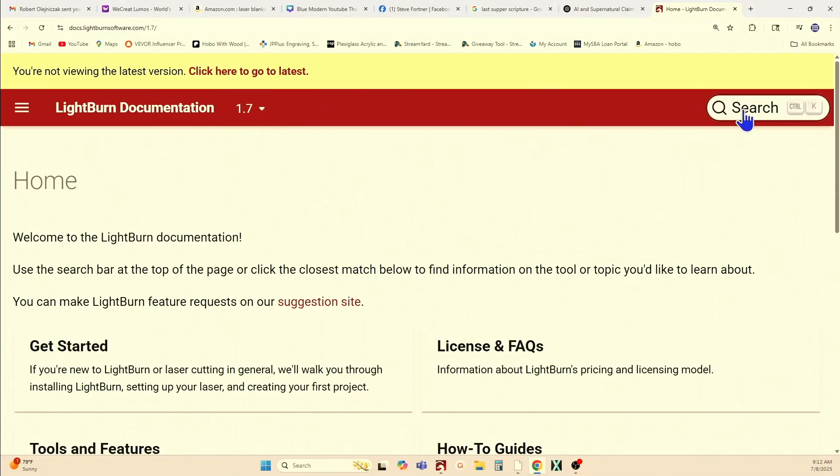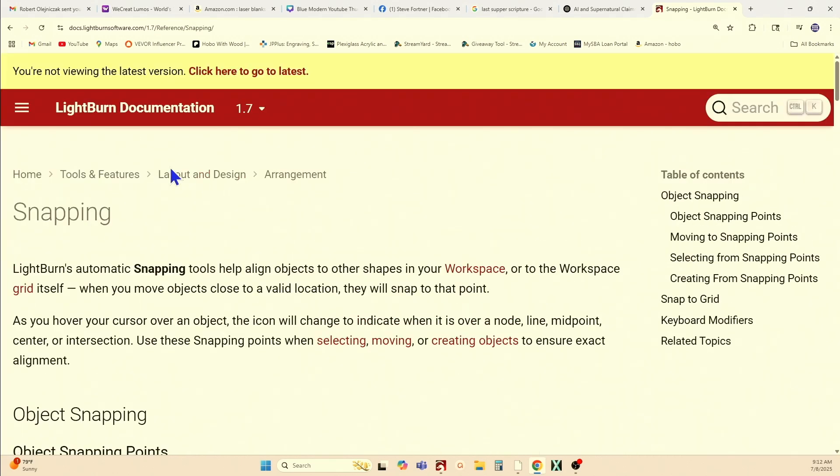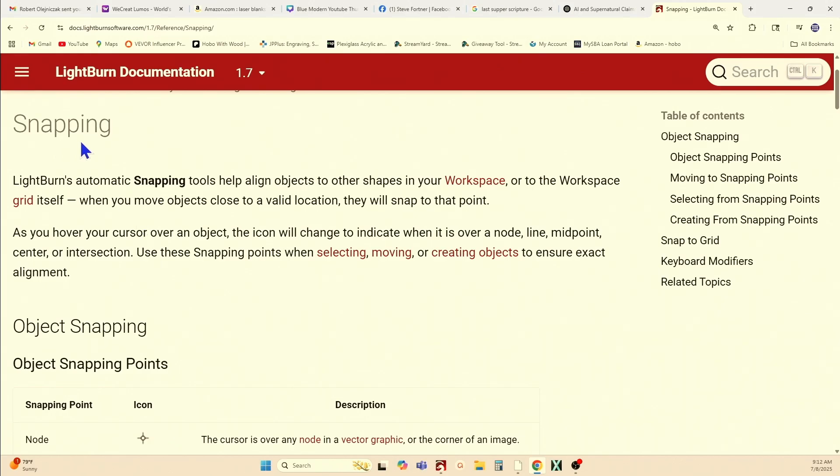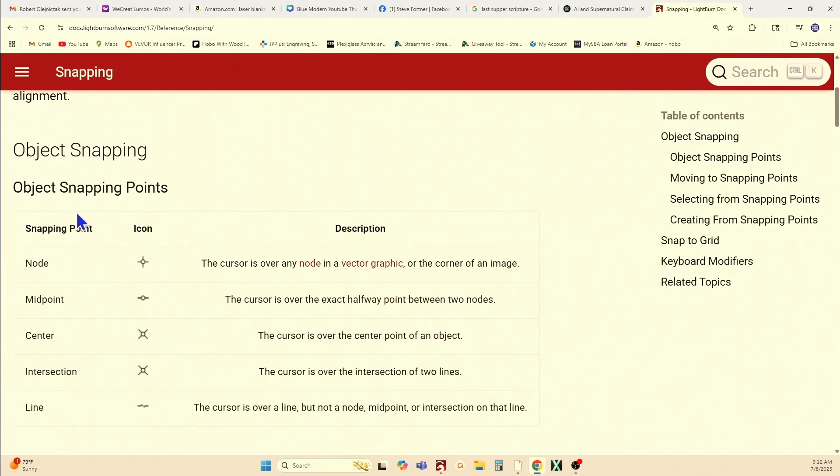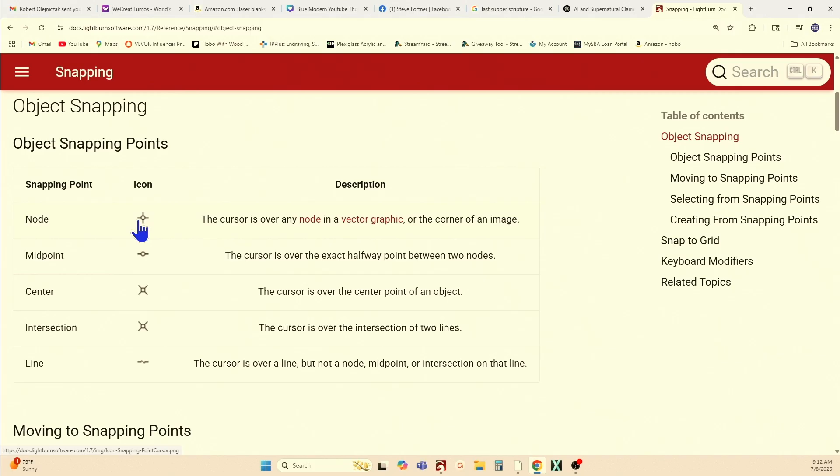Then go to your search bar, and I'm searching for snapping. If you search for snapping, it's going to take you directly to your snapping object cursors, your object snapping points. These are the icons that your cursor will turn into when you're on one of these points, and Lightburn refers to them as object snapping points, and I said snapping cursors.